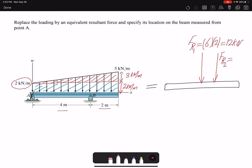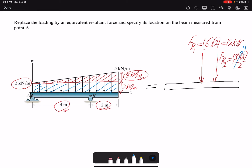For FR2, the triangular load has an intensity of three kilonewtons per meter and a length of six meters. Because it's a triangle, we divide by two as well, so FR2 equals three times six divided by two, which gives nine kilonewtons.